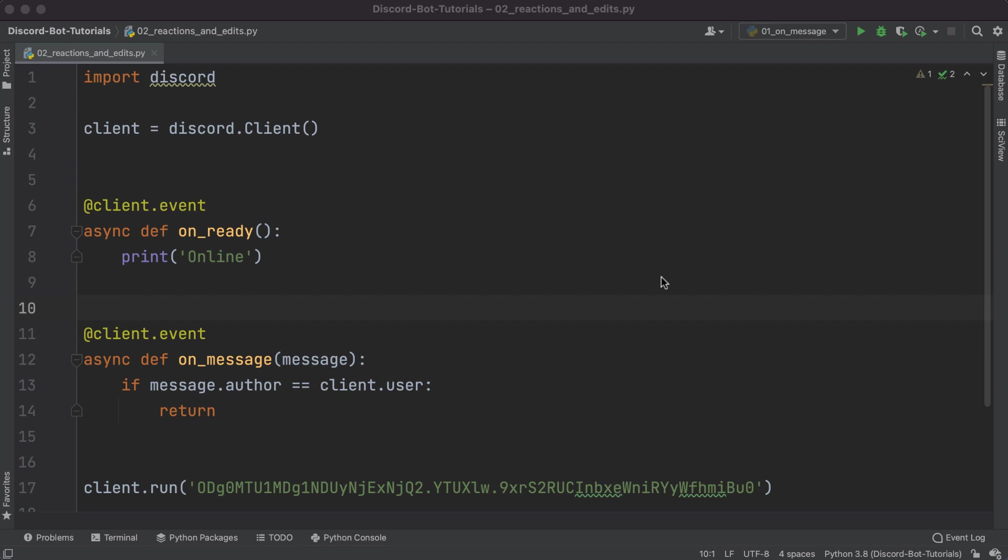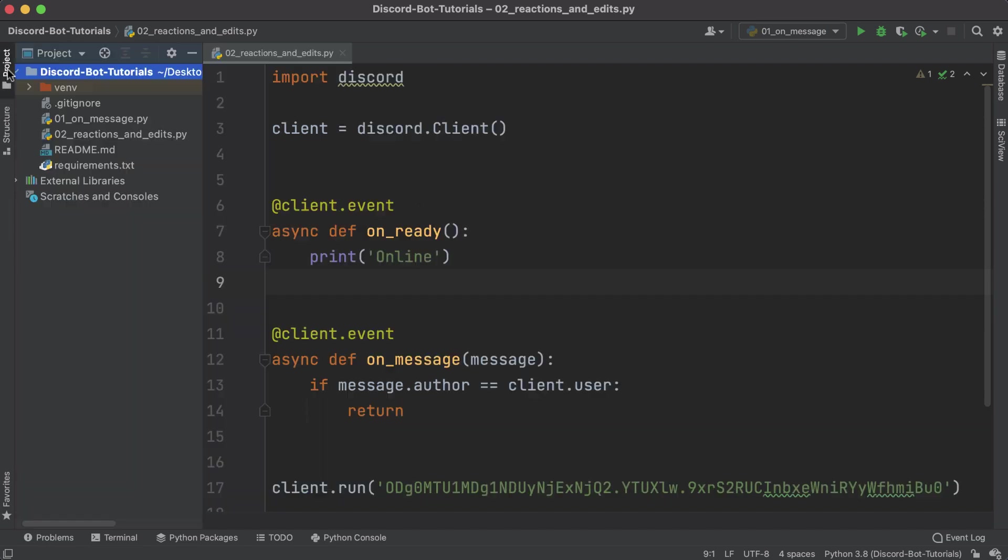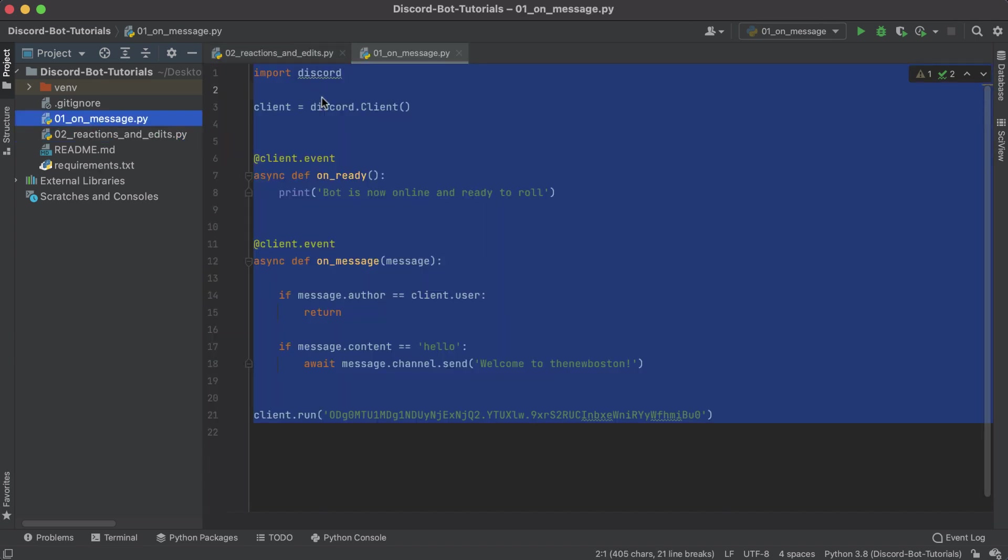Welcome back to another tutorial. In this video we're going to be talking about how to listen for edited messages and also reactions, because who doesn't love reactions. The first thing I want to mention is I created a new file for this tutorial: reactions and edits, and I basically just copied the first file and removed some of the stuff.